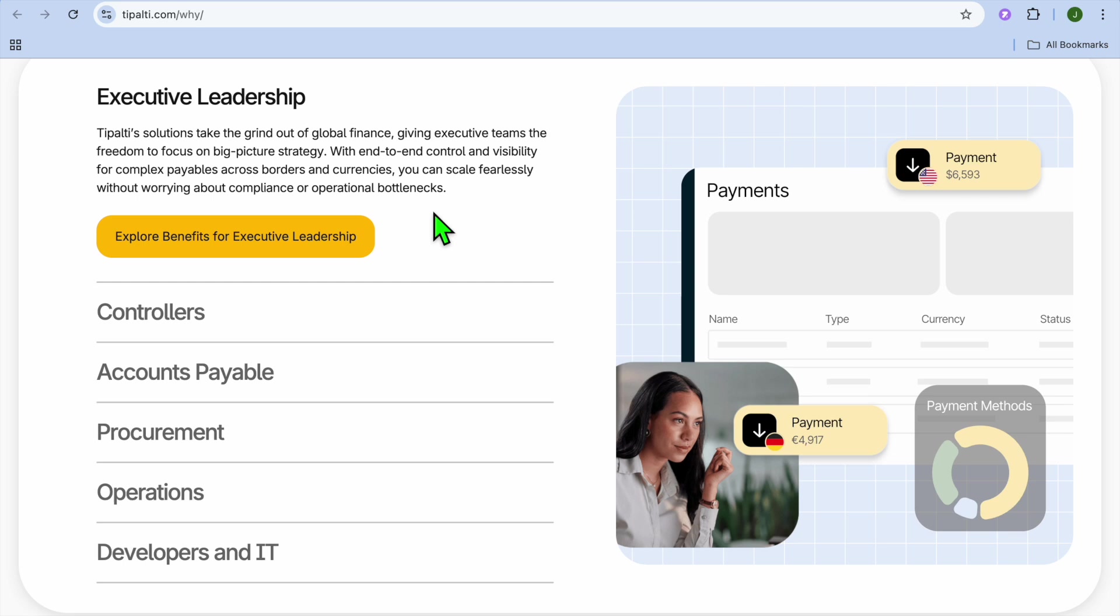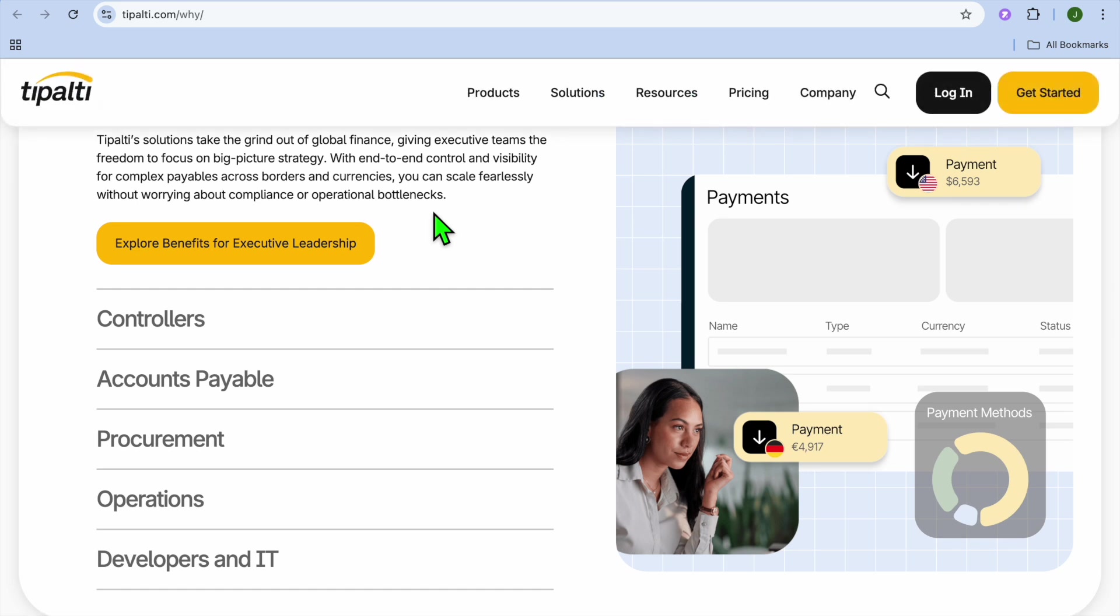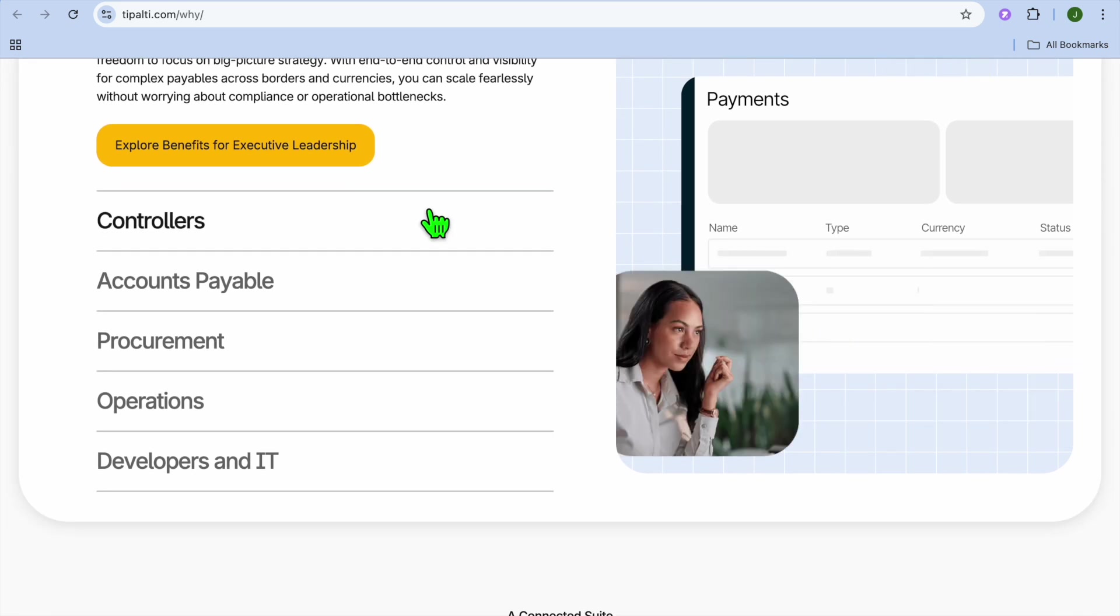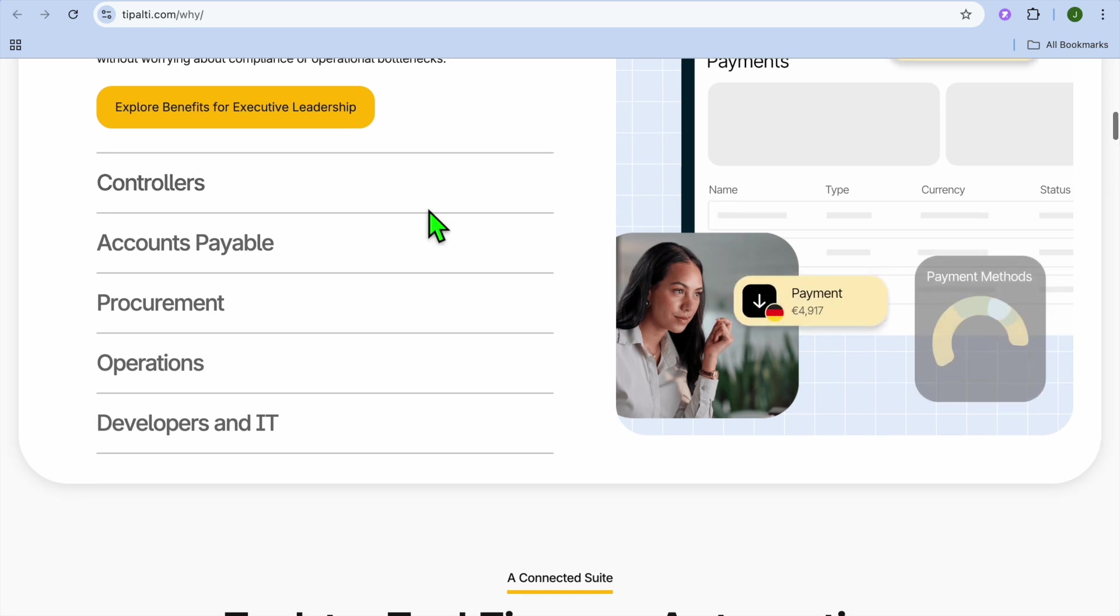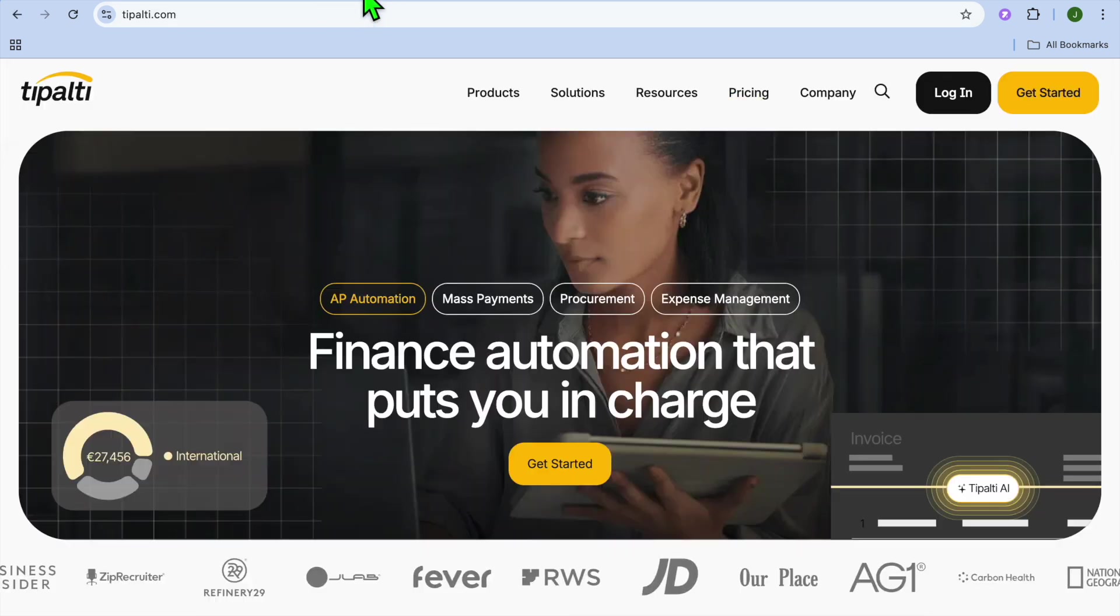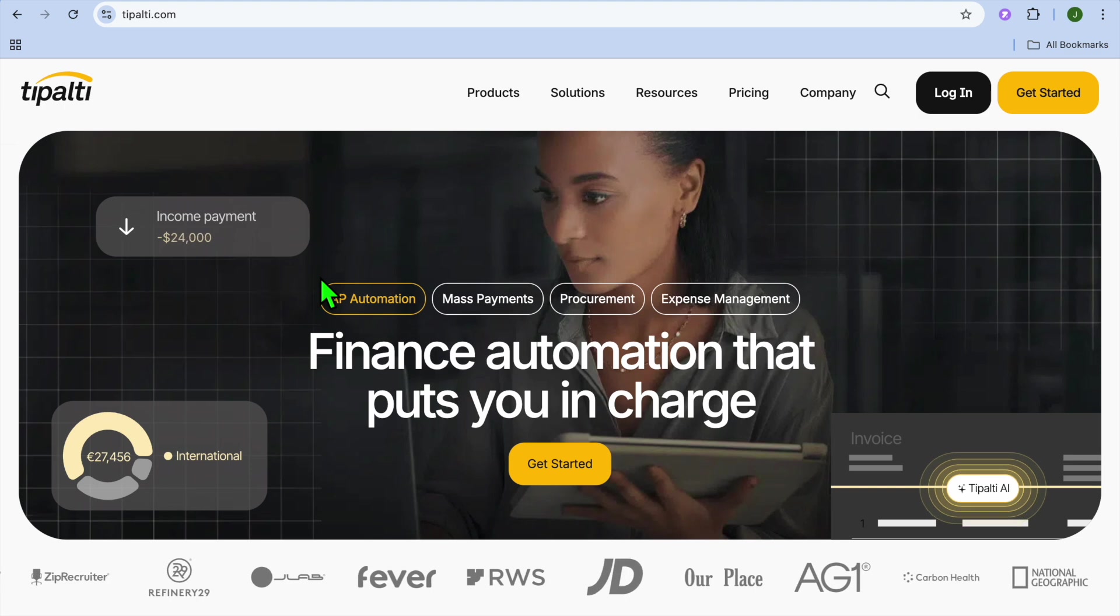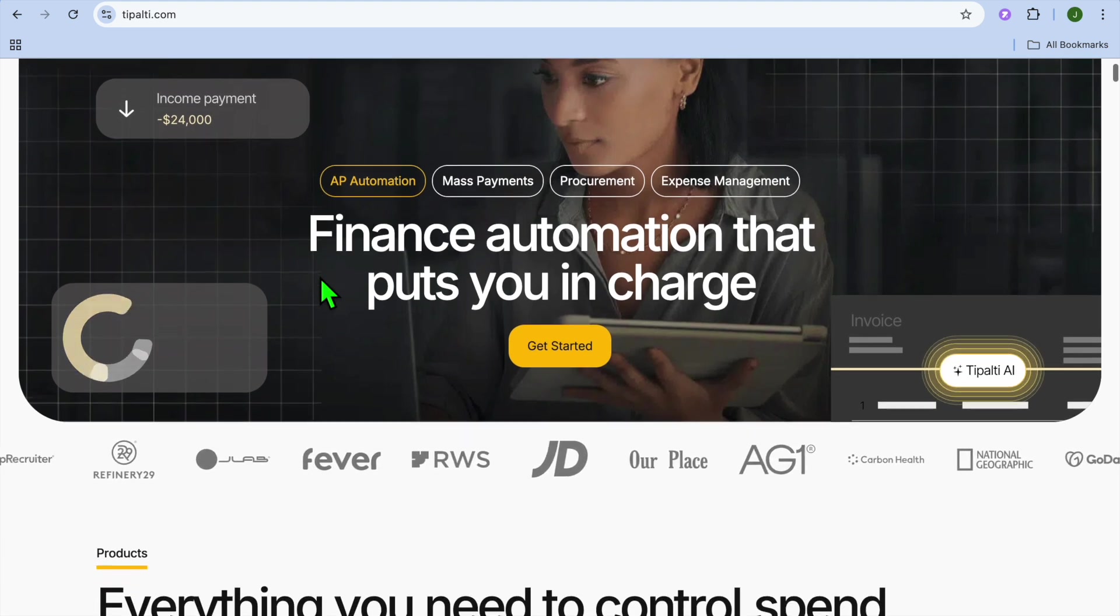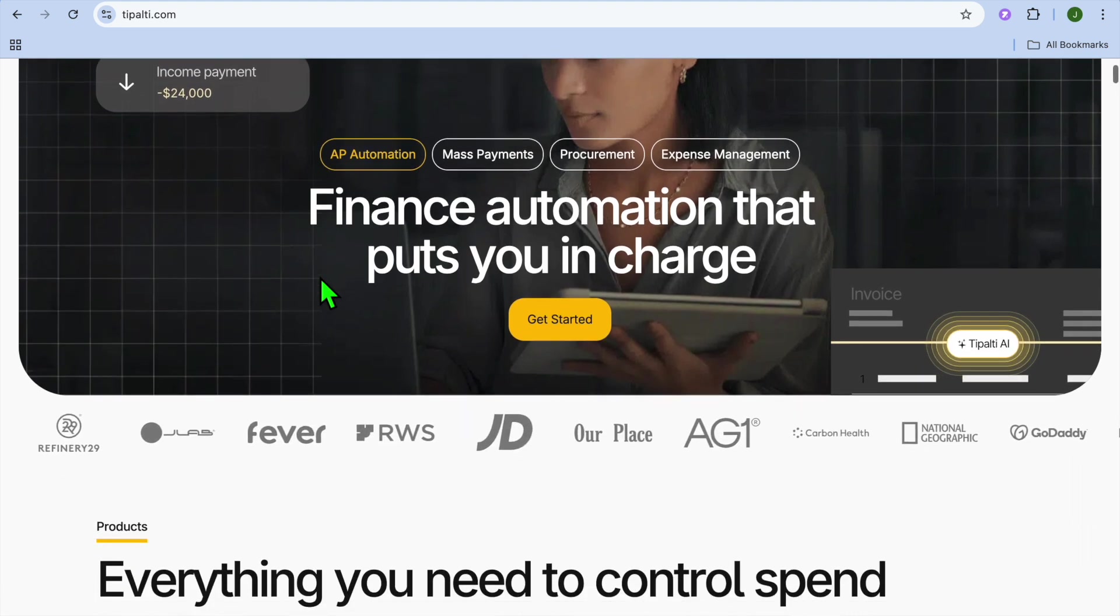Now let's talk about the core features of Tipalti. For example, automated accounts payable. With this feature, you'll be able to streamline invoice processing, approvals, and payments. It also offers global payments in 196 different countries.